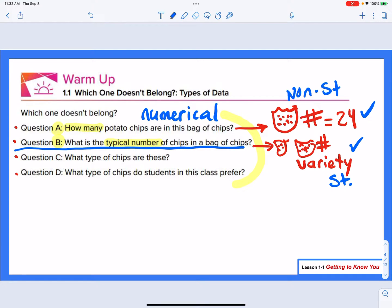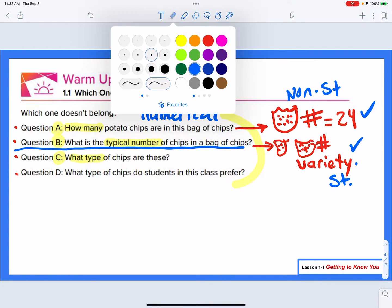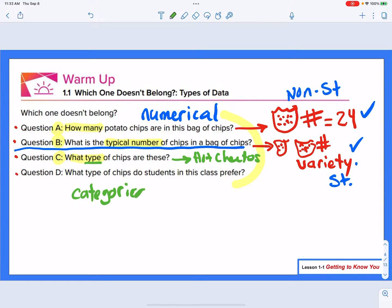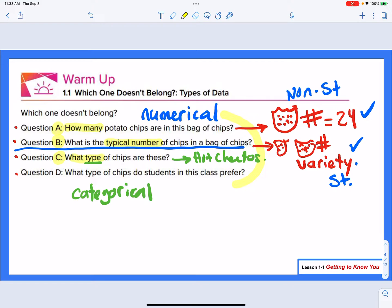It's a statistical question because there are a variety of responses it can have. Now looking at question C: what type of chips are these? If I'm asking what type something is, I might get an answer like hot Cheetos or Takis. In this case, I have a type — what we might call a categorical response. It's a word response, not a number response. But there's only one response for the type I'm dealing with.